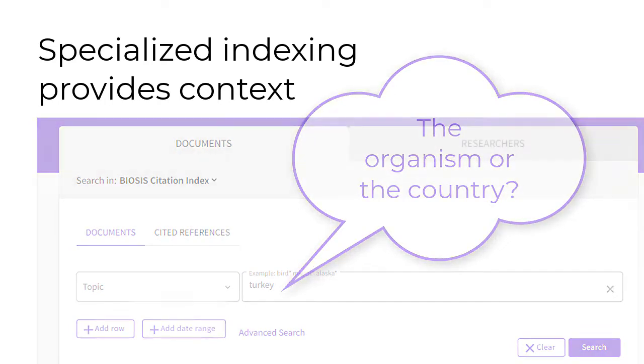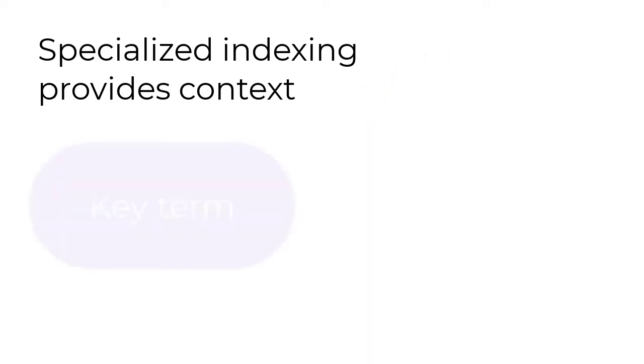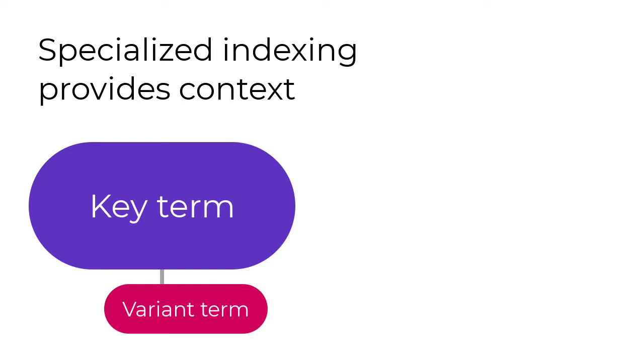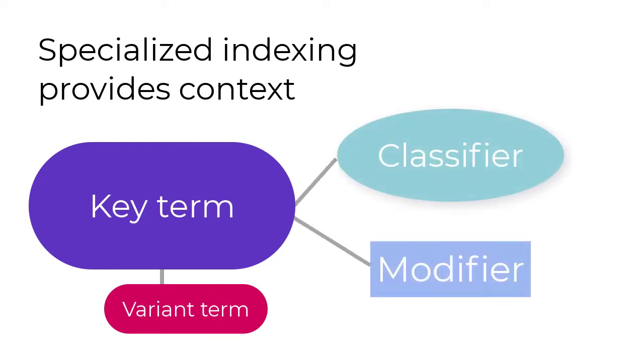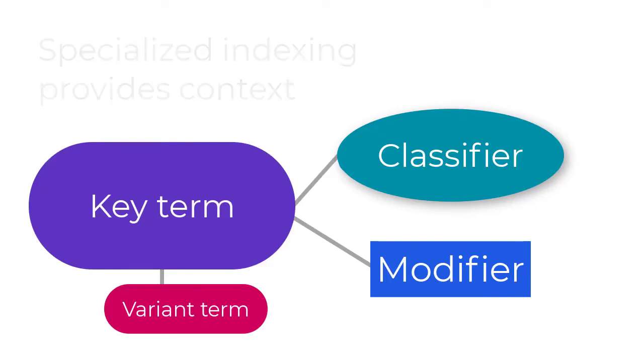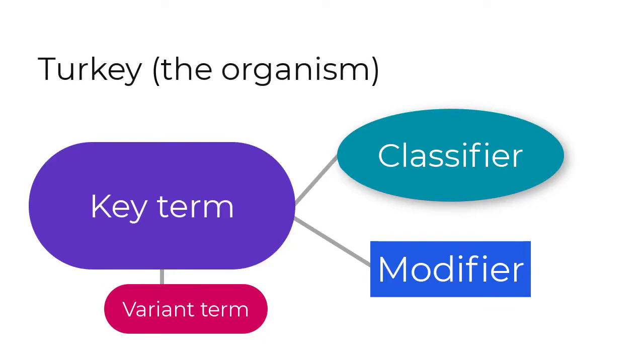Key terms are identified in each BIOSIS record, any variant names for the term are applied, and descriptive modifiers and classifiers are added. For example, if searching for the organism, I have the context I need to target and understand my results.